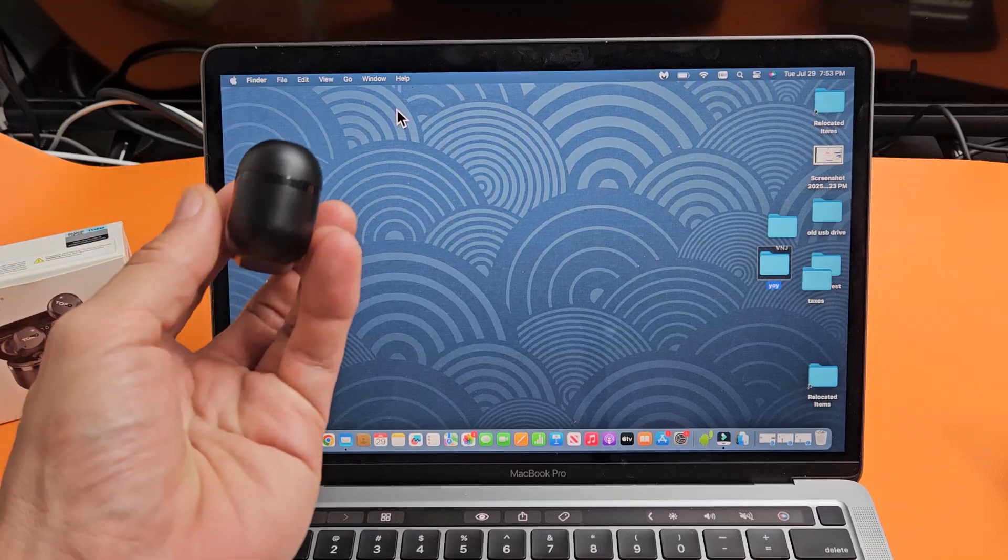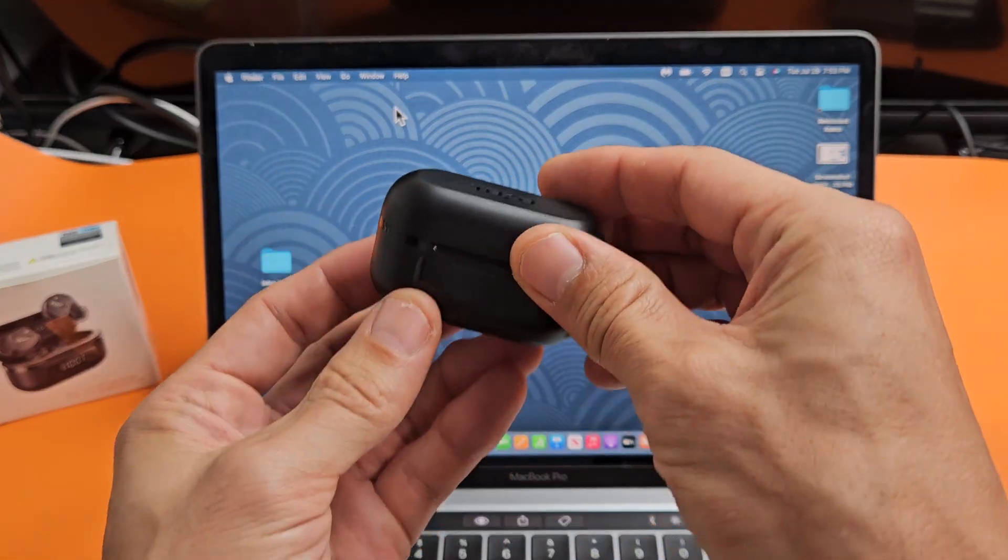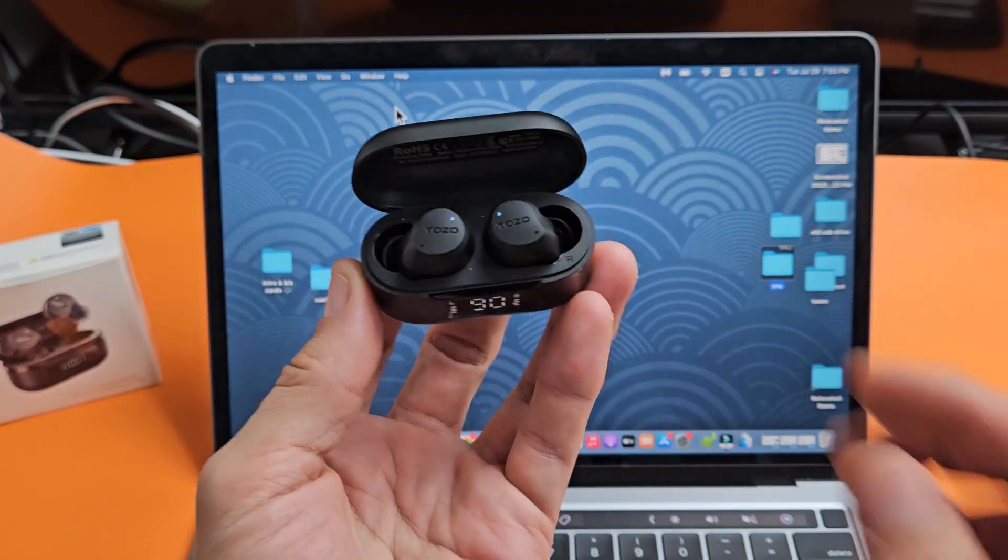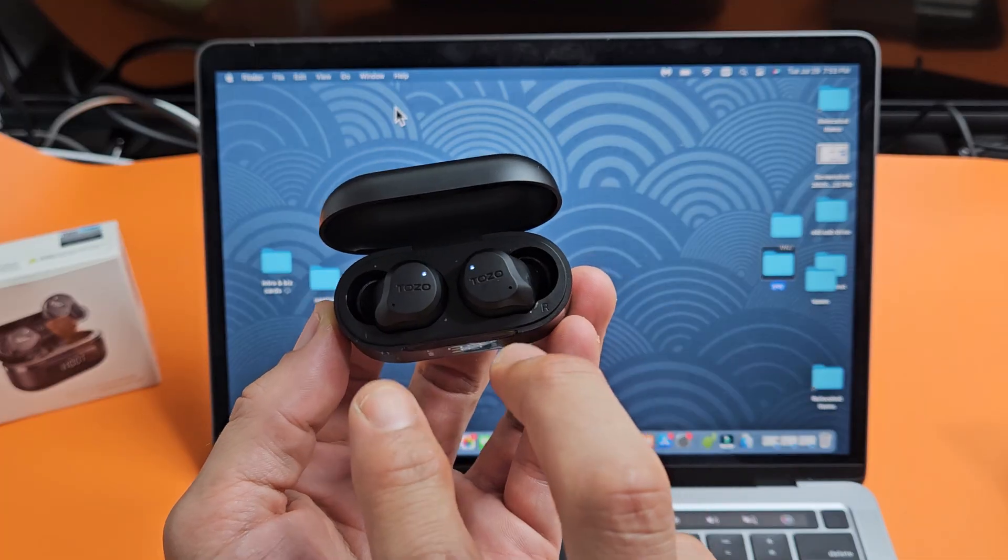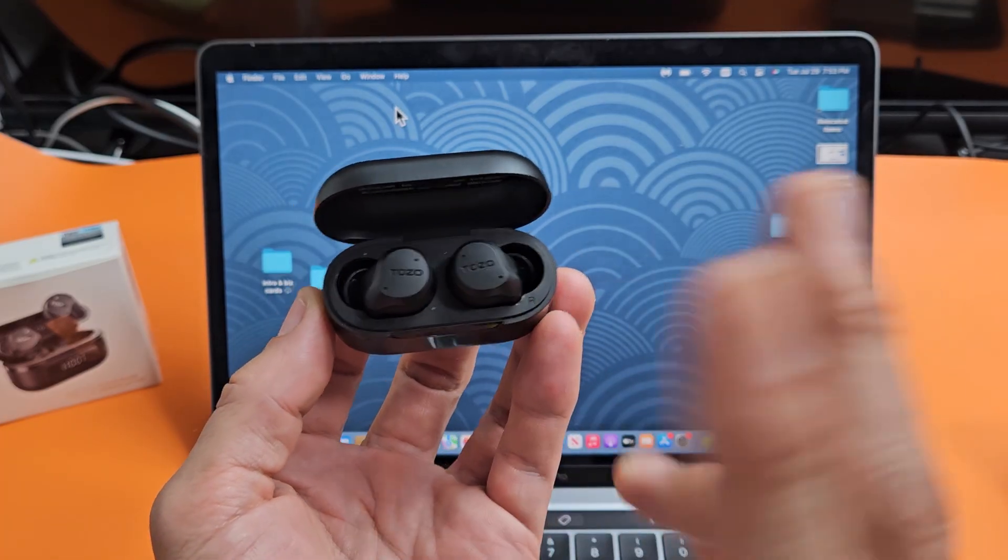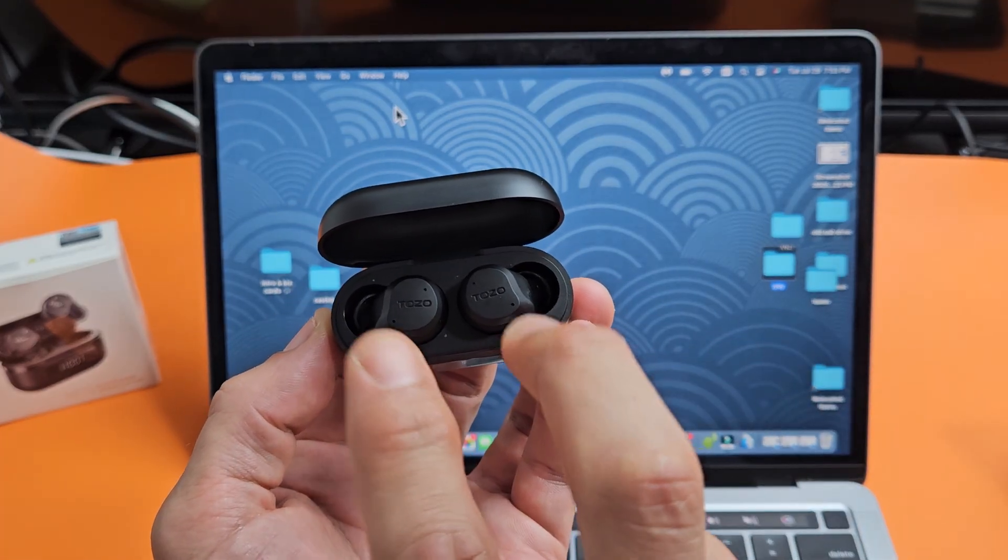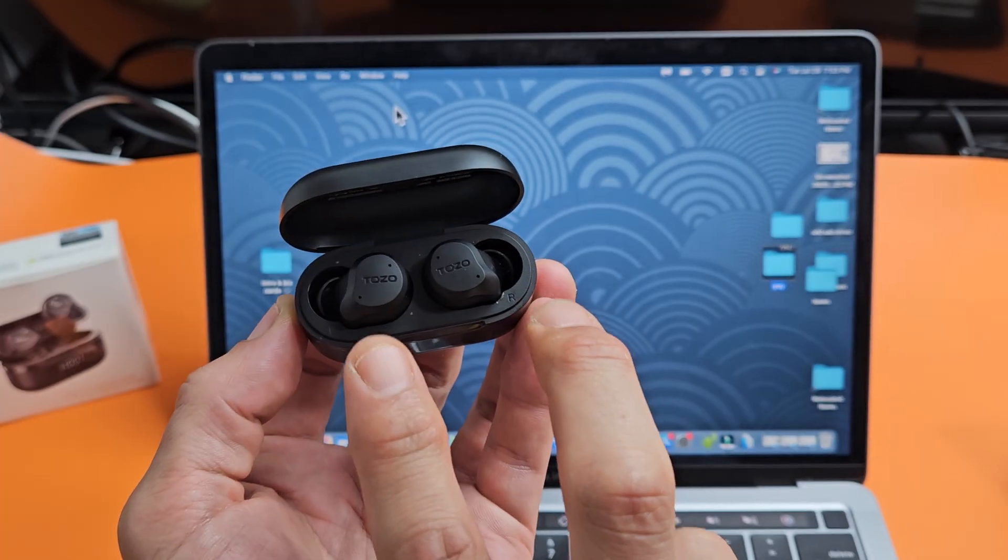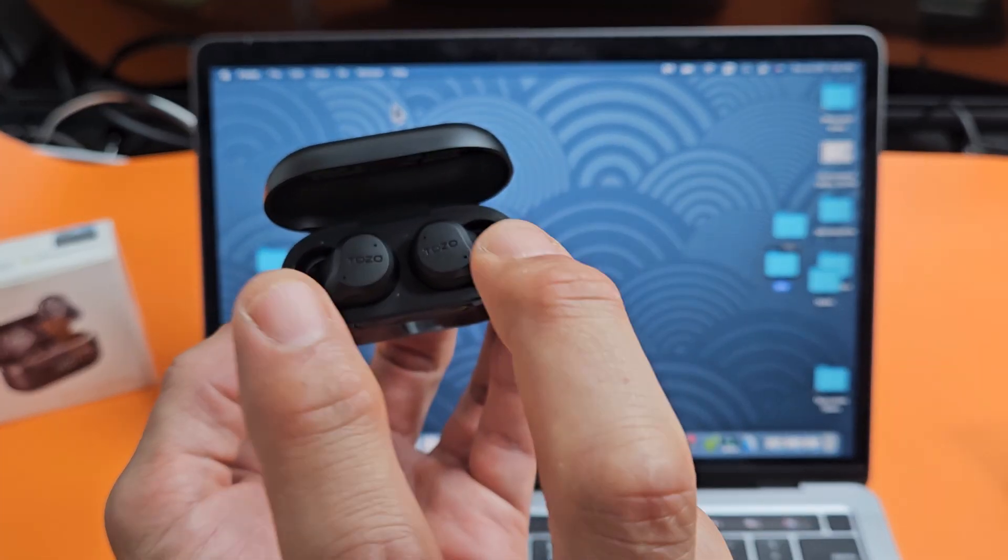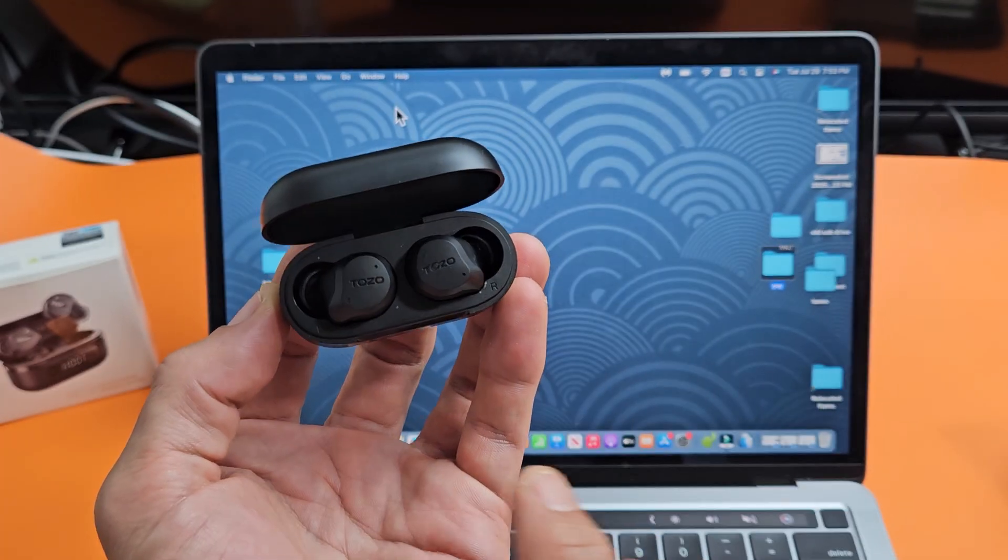So the first thing is let's go ahead and put this in pairing mode. Both earbuds in, I'm going to open the lid here. Now as soon as you open up, if you're not paired to another device around you, give it a few seconds and you should see two blinking lights, a blinking light on each of the earbuds blinking simultaneously white.